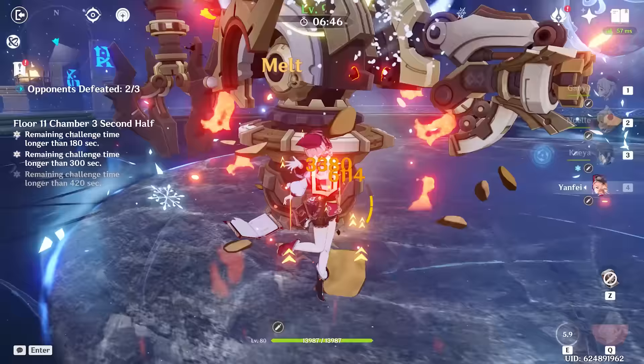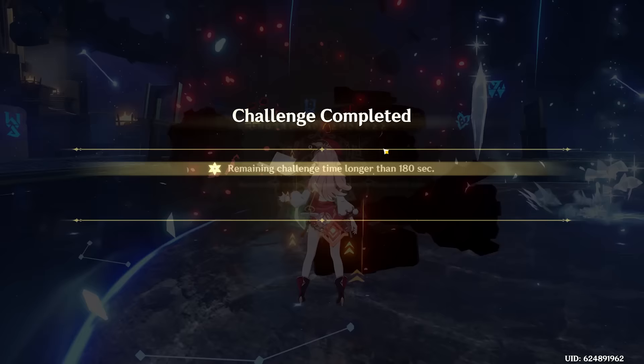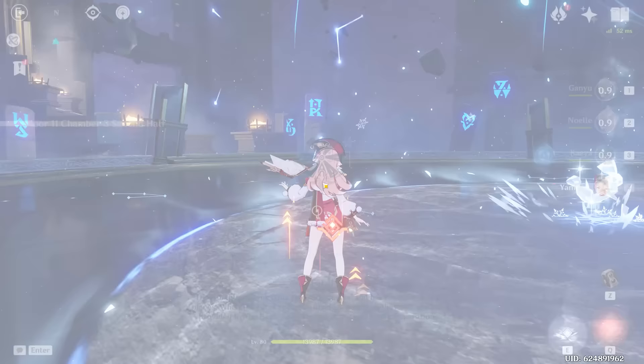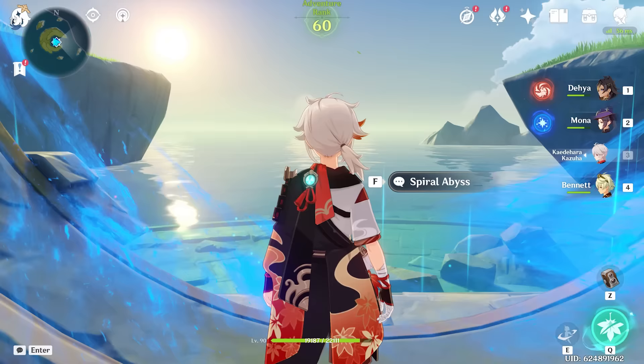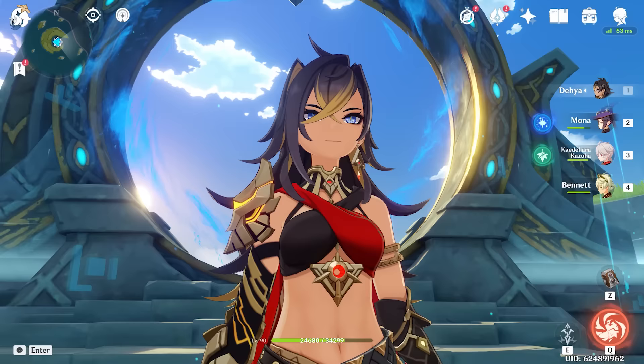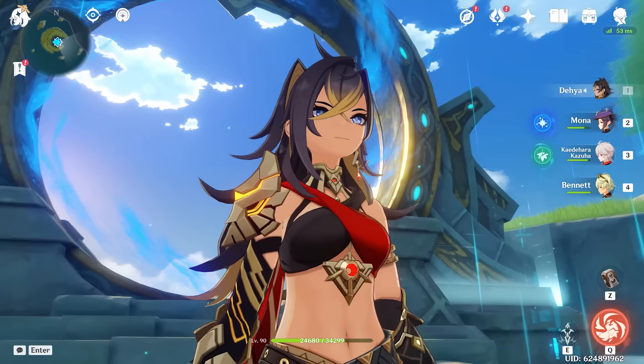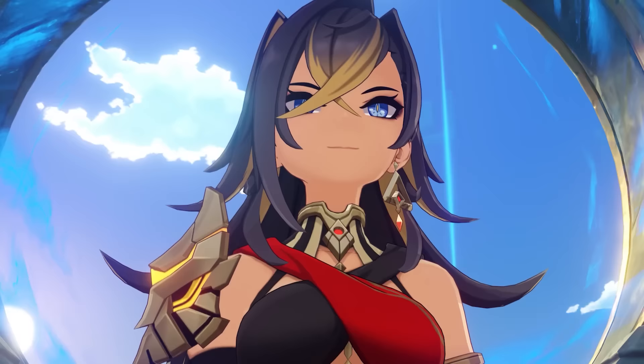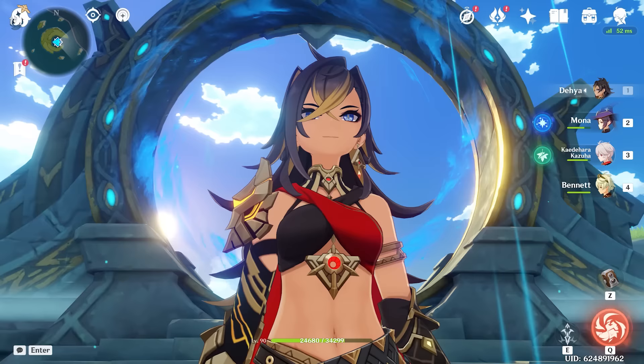We should still be able to beat the challenge though. And just like that, we are done the challenge. Two stars — we'll take it. And with that, we have finished the random Spiral Abyss Chiori edition. Thank you guys so much for watching. I hope you enjoyed today's video. If you did, make sure to leave a like or subscribe down below. That is going to be the end of today's video — I'll see you all in the next one. Peace.